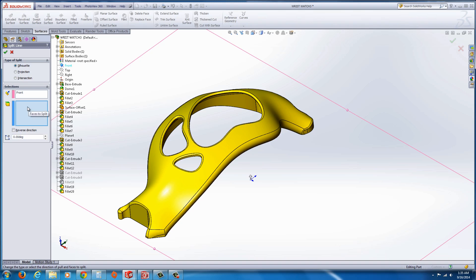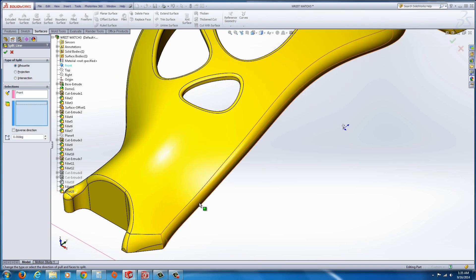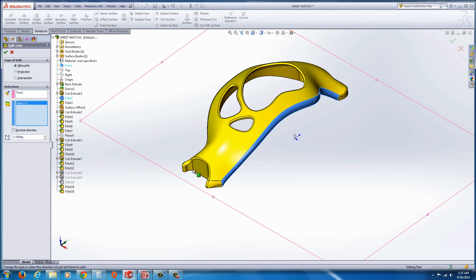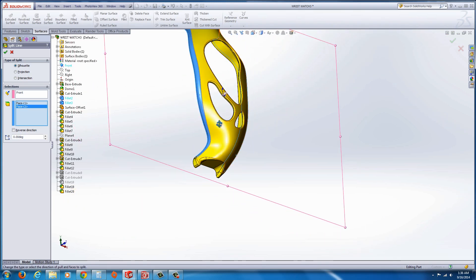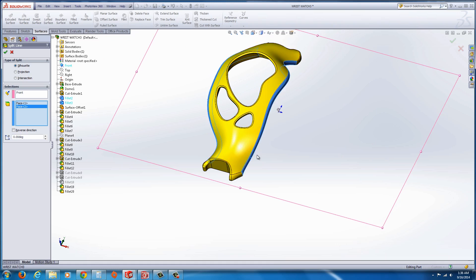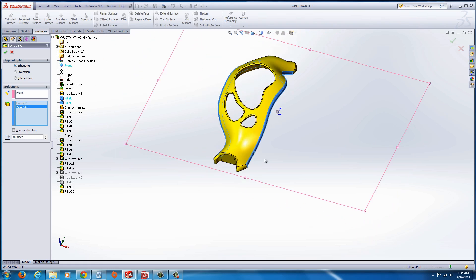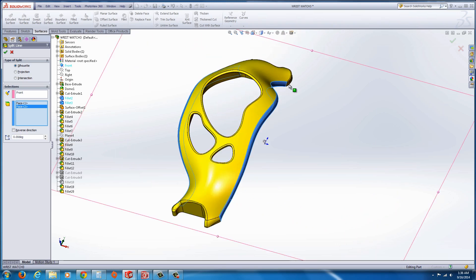And then what you have to do is you have to select the faces to split. Again, I'm just going to do some very basic ones here. I'm going to select this side face here and this one. And you could go all the way around if you needed to. In this case I'm not going to go through that.